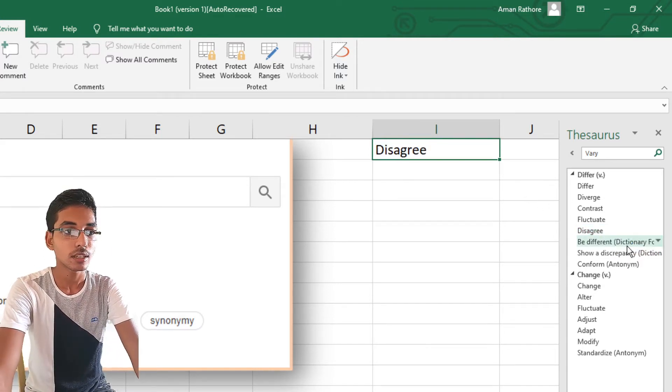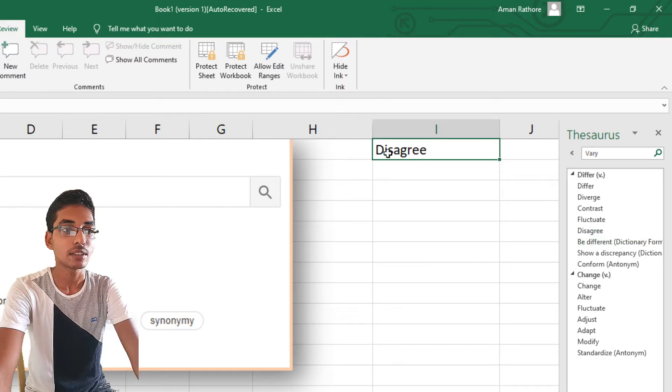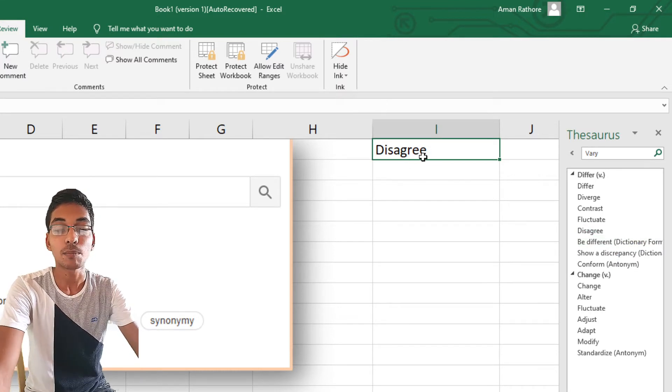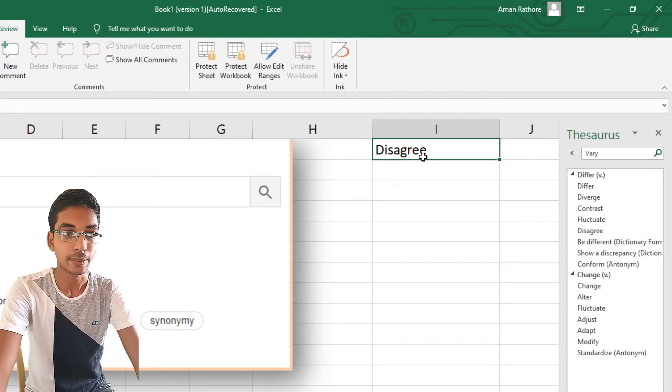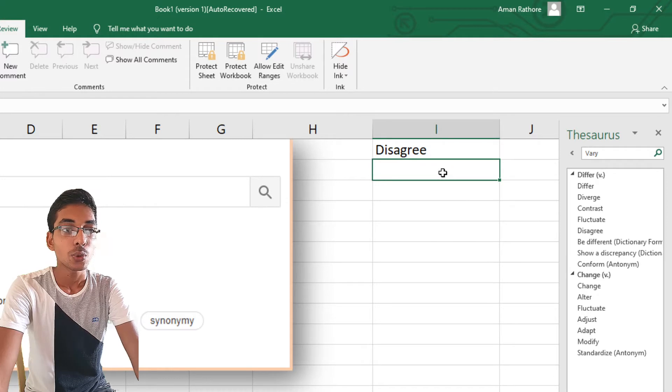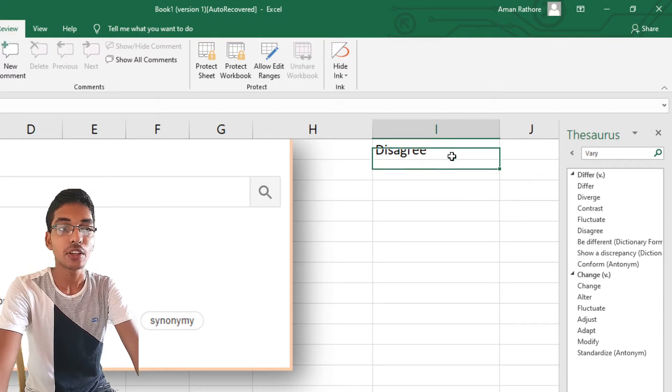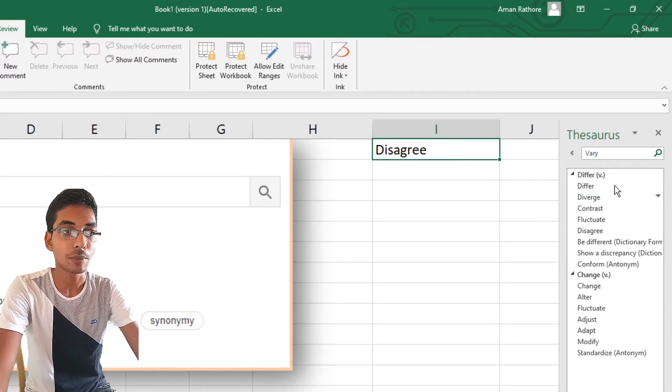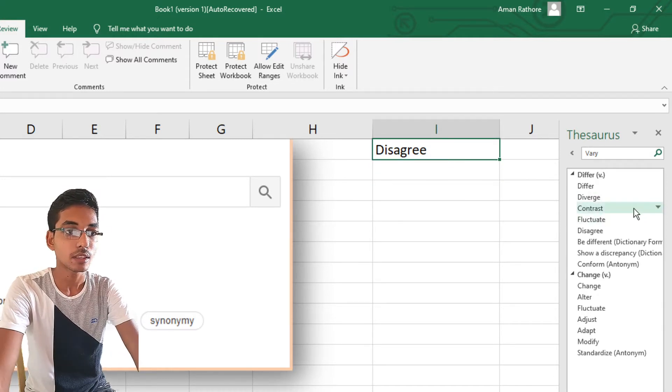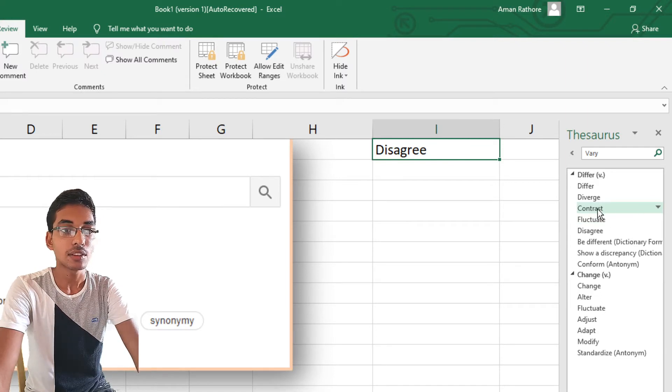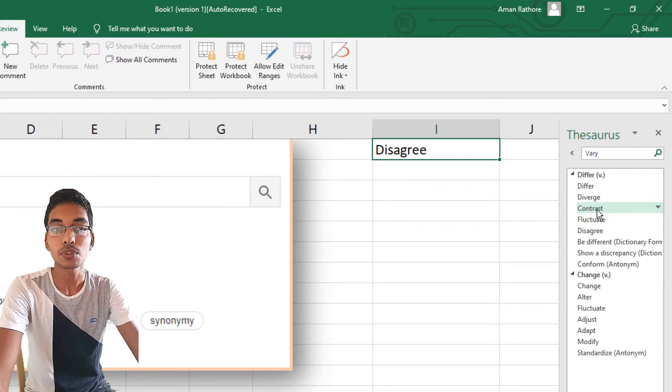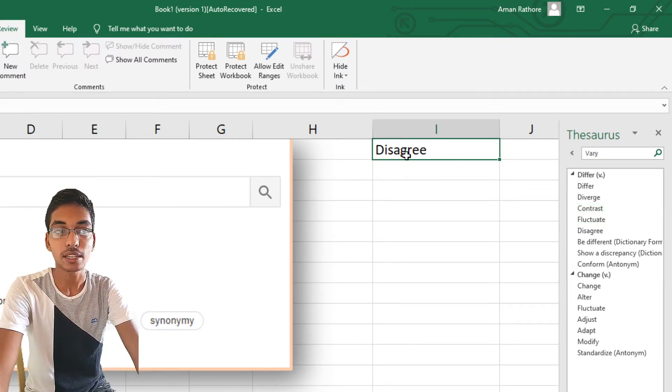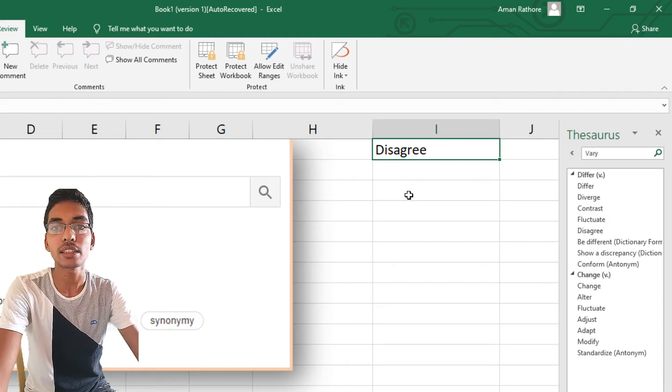Let's say I want the option 'contrast' in place of 'disagree' or somewhere else in any cell. We will click on it and copy this option.